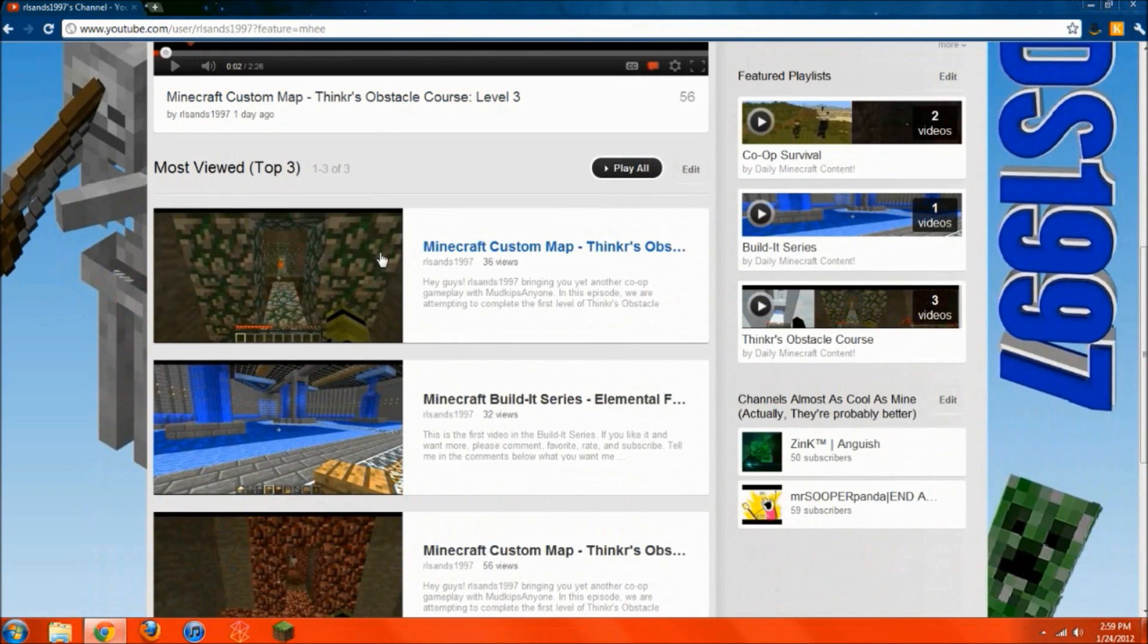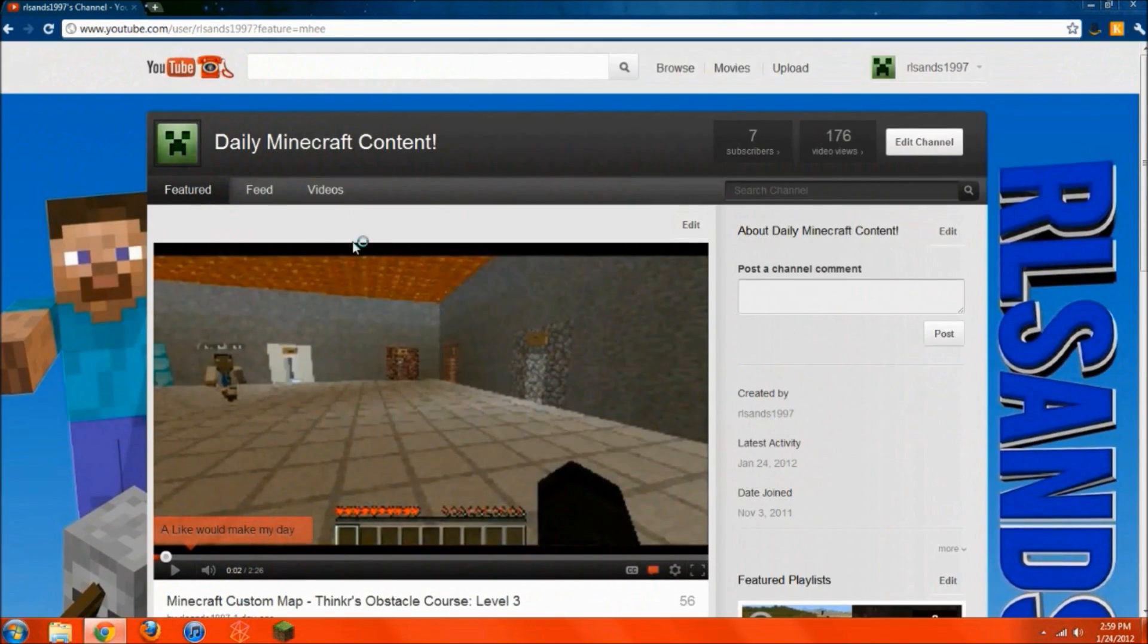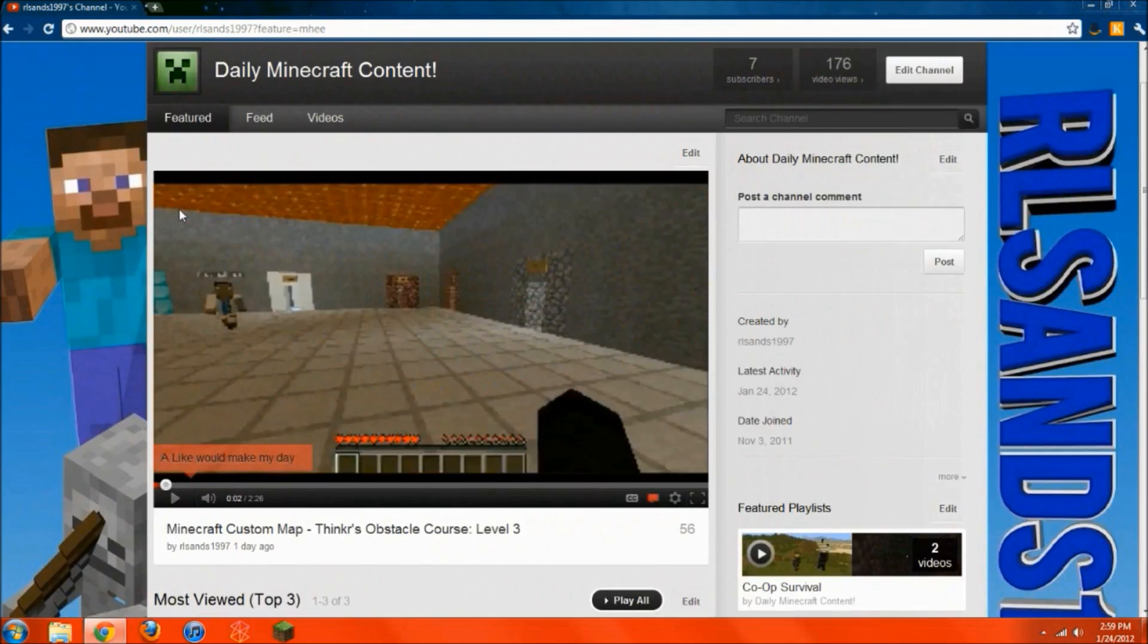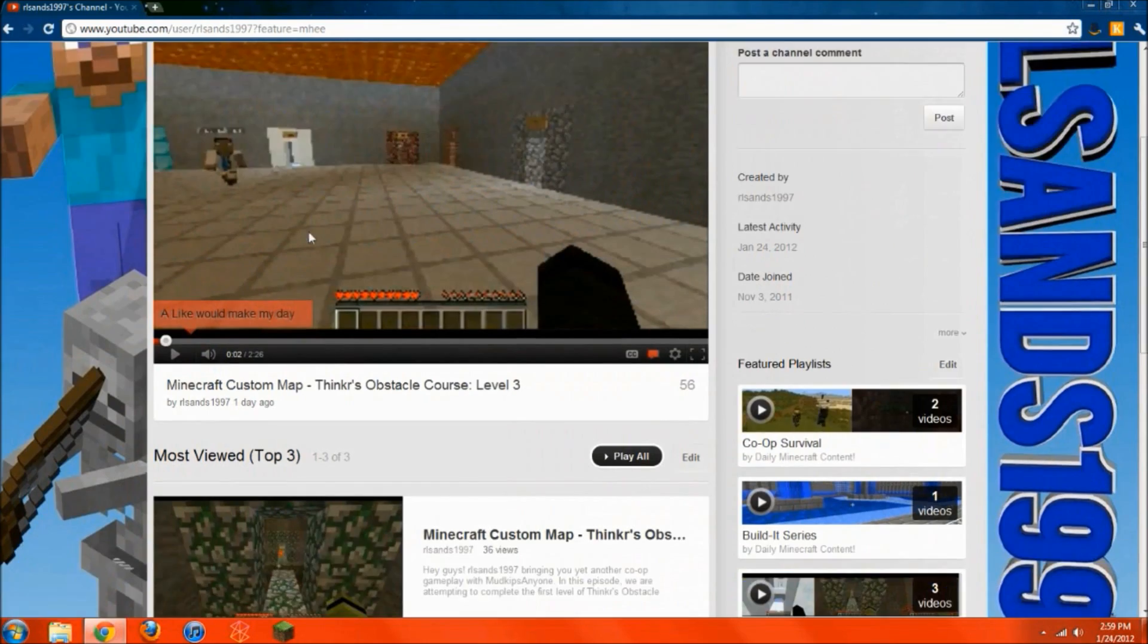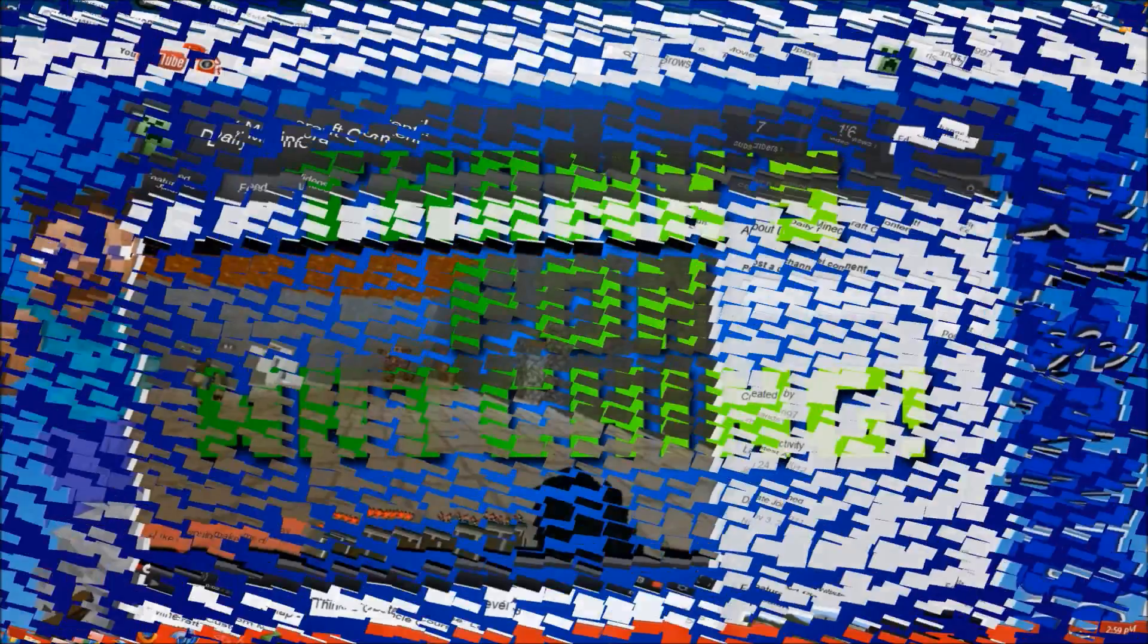Hello. So I post Minecraft videos daily. And yeah. So if you don't mind subscribing, if you like this video or if you found it useful, give it a like. I'd really appreciate it. And yeah, good luck.